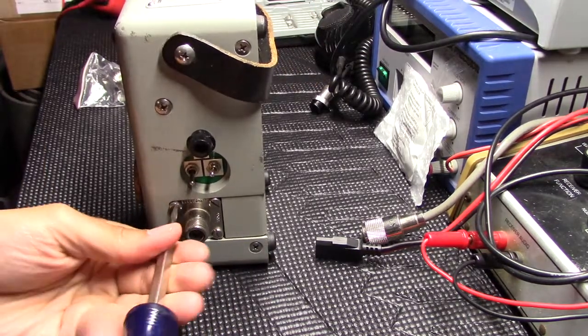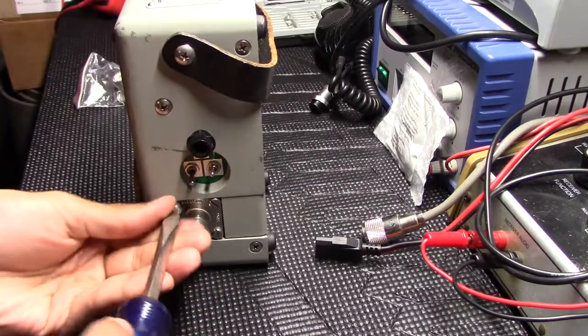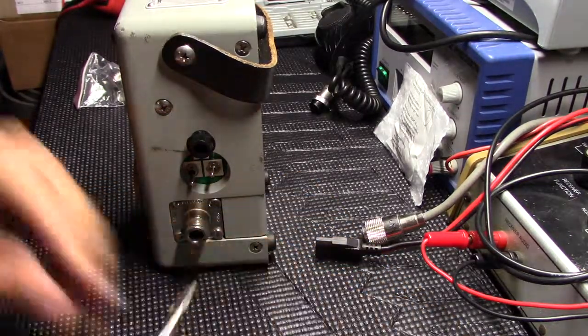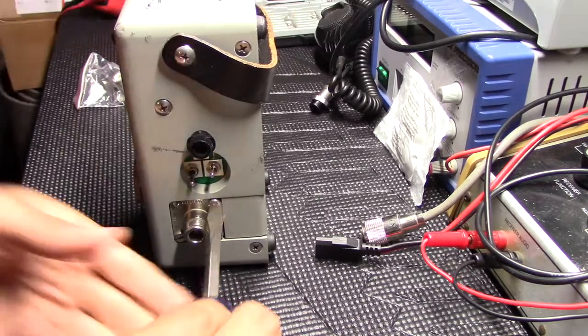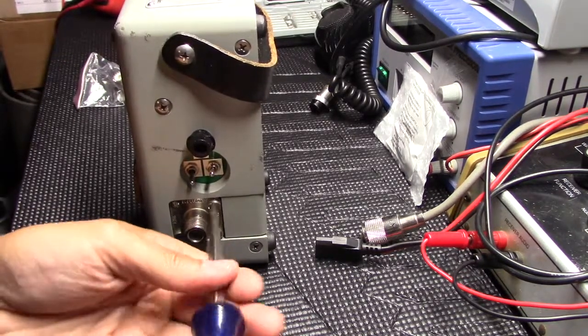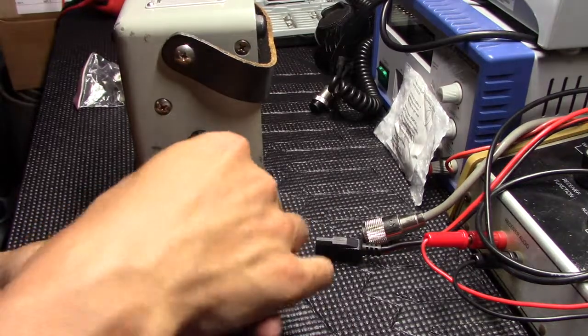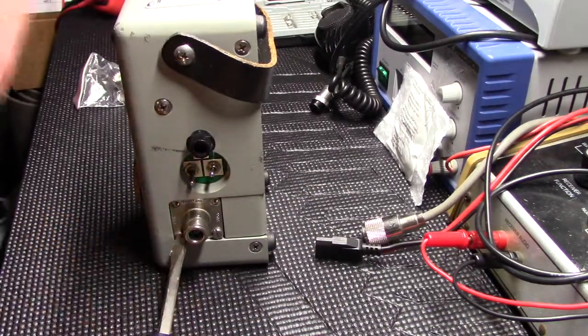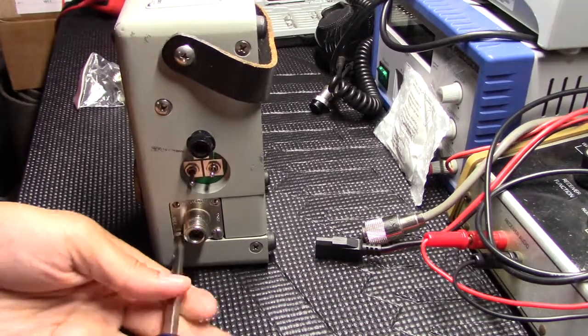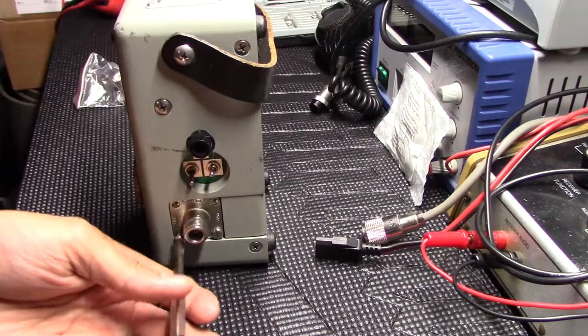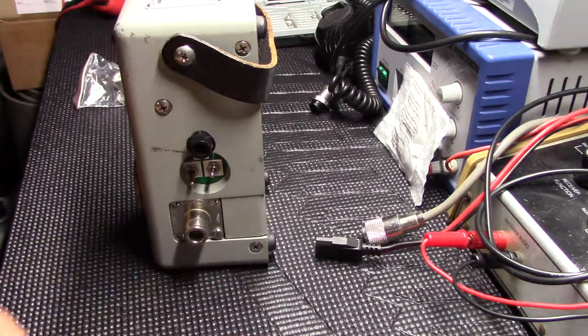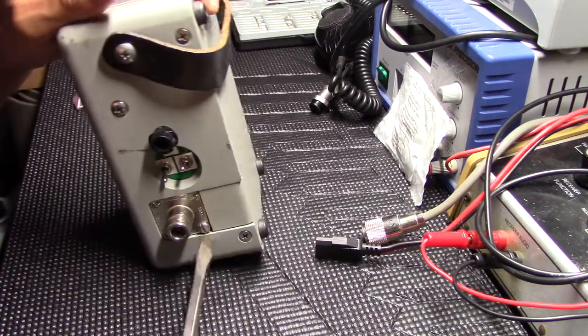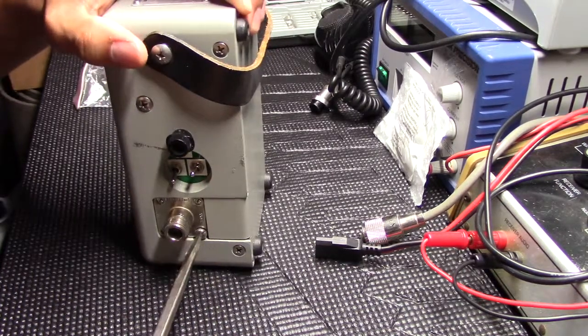You see a good deal on a Bird but it's got the wrong connectors on it. You do CB work where everything is 239, PL-259, and you really don't want to be messing around with N connectors. So let's just see how easy this is here to get swapped out.